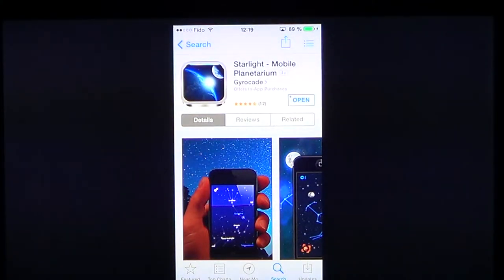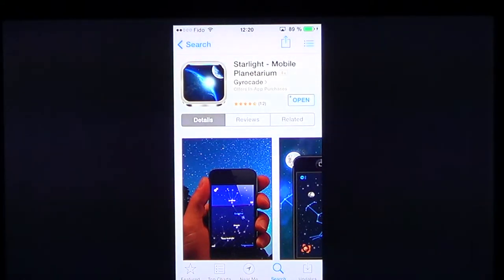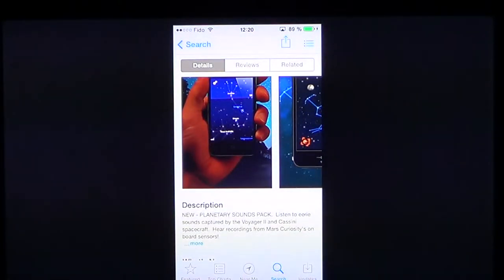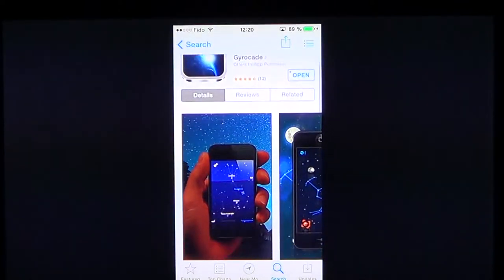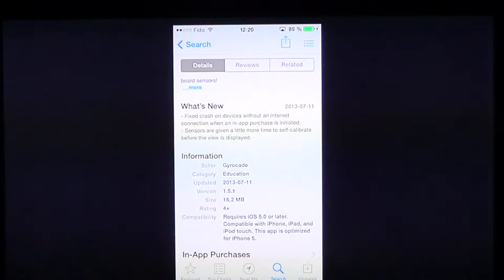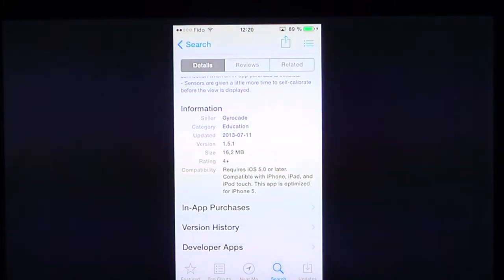Welcome to the iPad App's First Look channel. Today we're talking about Starlight Mobile Planetarium by Gyrocade, a 99-cent planetarium app. If you're an occasional sky gazer or more serious about astronomy and want to know what constellations you're seeing, this is a nice little planetarium program. It's 16 megabytes, works on iOS 5 or later, compatible with iPhone, iPad, and iPod Touch, optimized for the iPhone 5, and uses the gyro and GPS to understand its position in space.